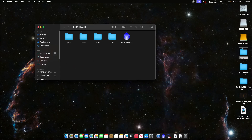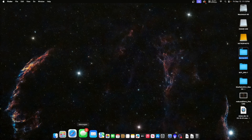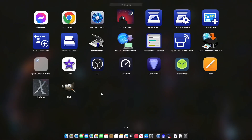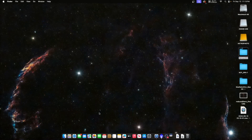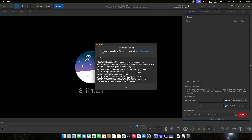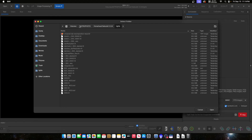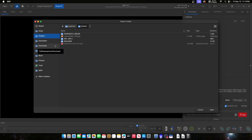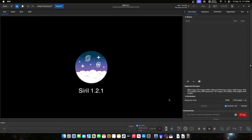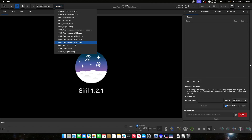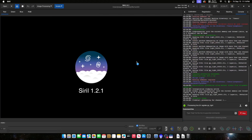After that, open up Siril and use the script. Choose your working folder — I have mine on the desktop — and click open. Then use the script 'OSC Reprocessing without DBF' since there are no darks, biases, or flats. Just click that one and it'll be done very quickly.